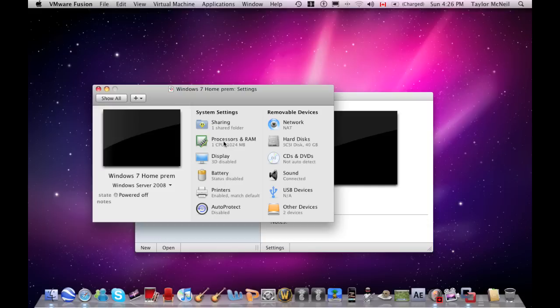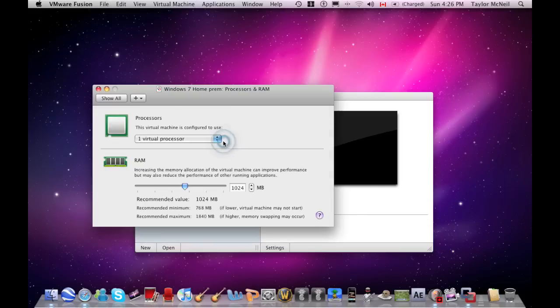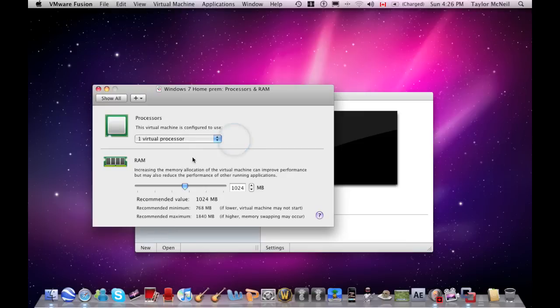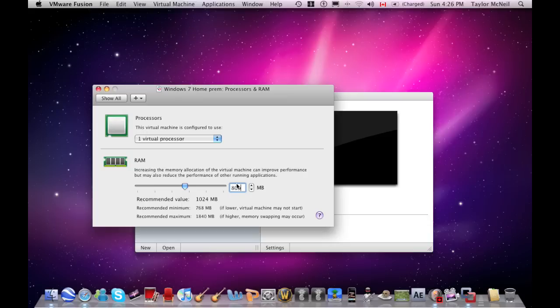Now you want the processor and RAM. Make sure it's one virtual processor. You can put as much as you want, but I recommend one. I put 800 megabytes for the RAM. The recommended minimum is 768.